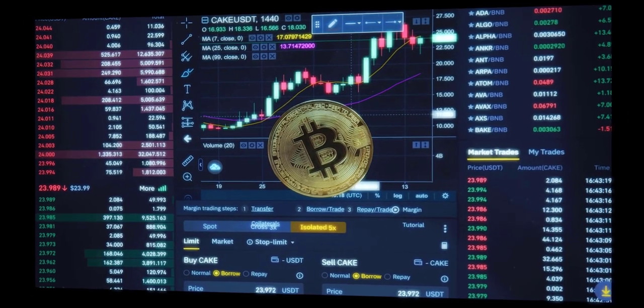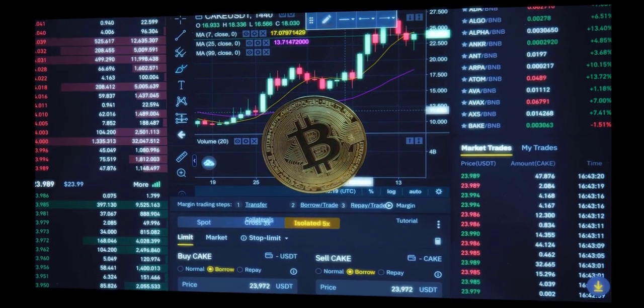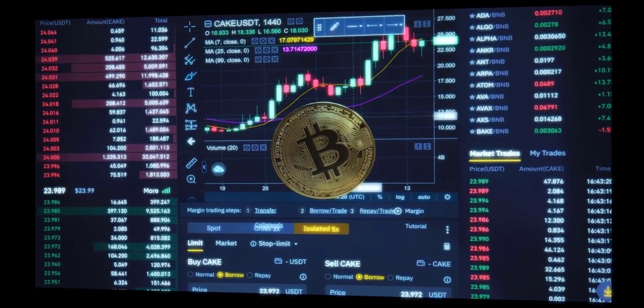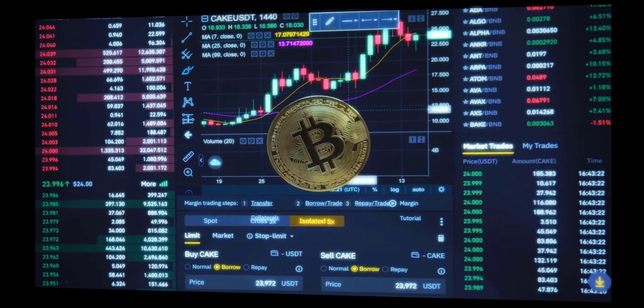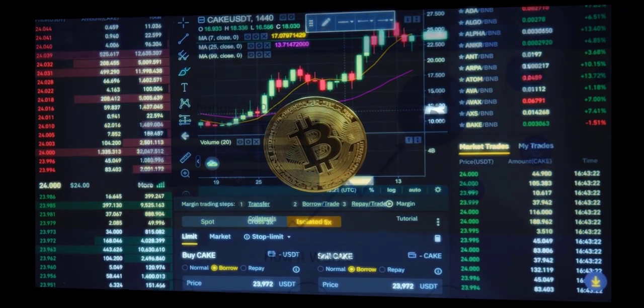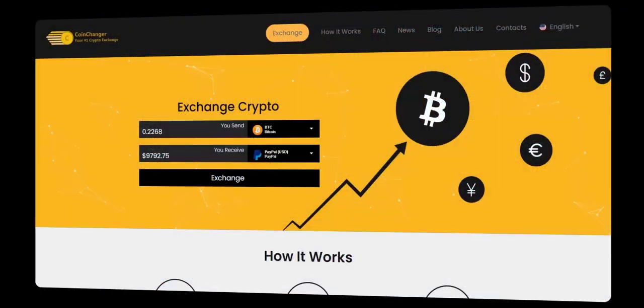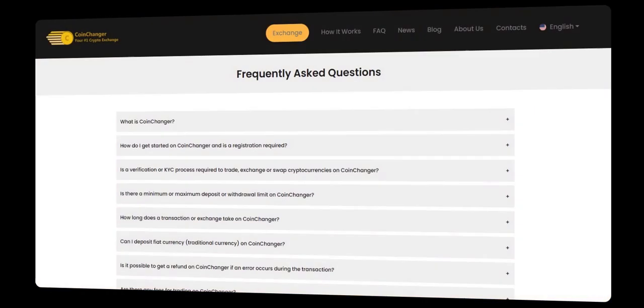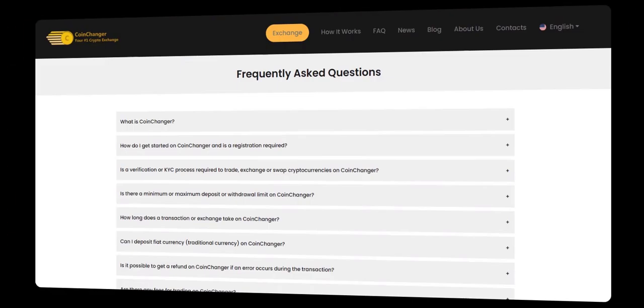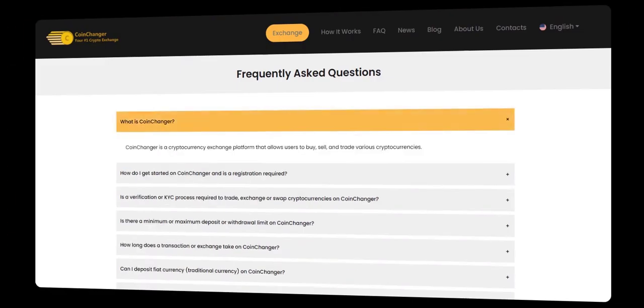After entering the amount you wish to trade, then you should continue by clicking on exchange. Now enter your address where you want to receive the money or crypto and a contact email address where you will receive support and the order confirmation. We value your privacy, so rest assured that your information is secure with us.